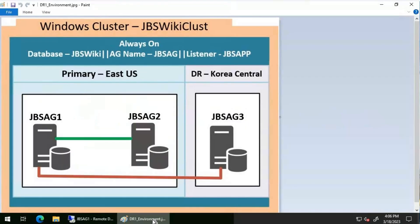I'll be using this particular environment for this video. JBS AG1, JBS AG2, and JBS AG3 are part of an availability group called JBS AG. It has got three databases added to it: JBS Wiki, JBDB, and Arc Reactor. We have a listener configured for this availability group called JBS APP. JBS AG1, JBS AG2, and JBS AG3 are configured using synchronous commit.